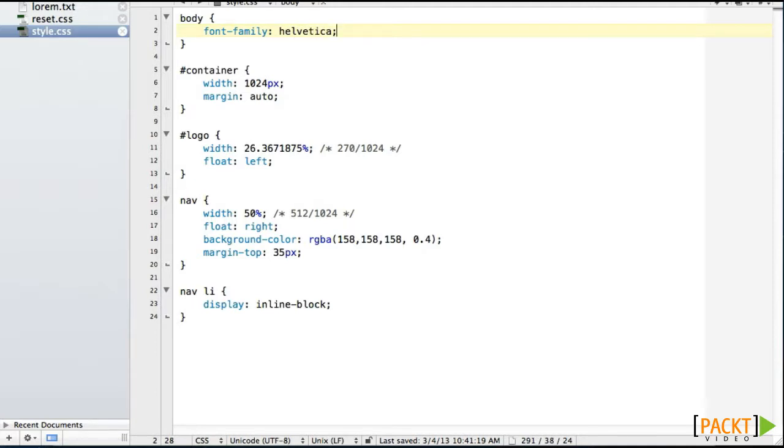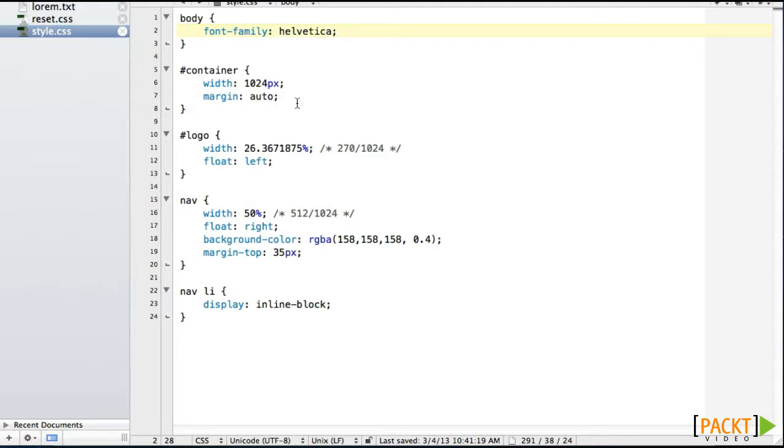Any modern browser that's going to support all the responsive web design things we're doing are certainly going to support at font face. So everything in our whole page is going to be Helvetica. All of the divs inside of it will inherit that property. So my navigation just became Helvetica.